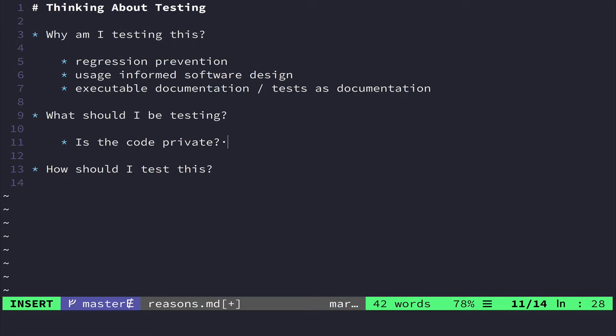Some languages don't really have private and protected or those statuses for methods on objects necessarily, but in say Ruby, they do, even though it's kind of fake, you could still call the same method.